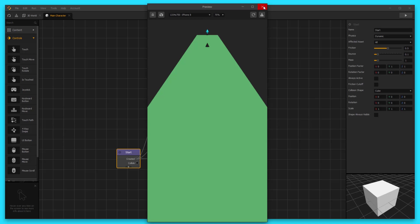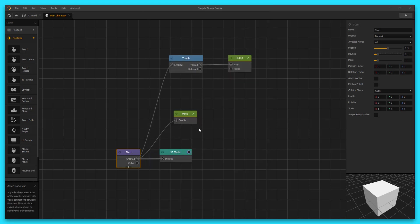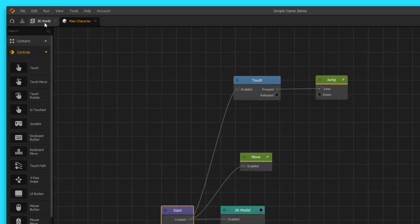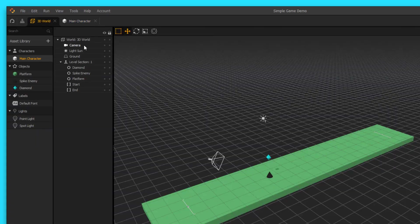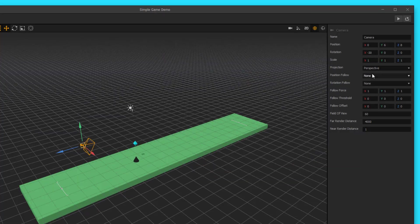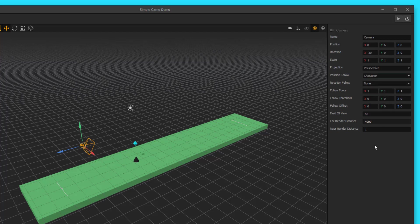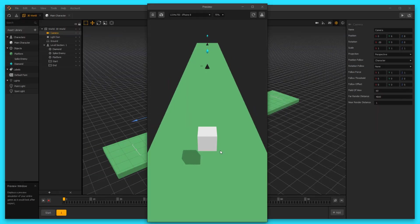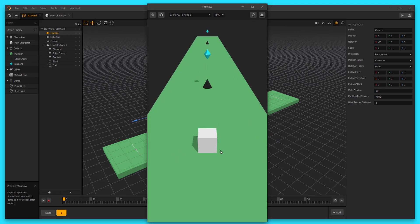You can see here that we're moving down the path, but we're not actually following the character with our camera. So let's go ahead and fix that. Let's go to our 3D world, select our camera here in the outliner, and then over here on the right, we wanna change position follow to character. What this will do is allow us to follow the character down the path with the camera.